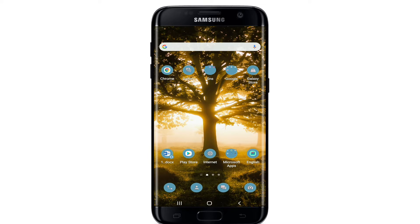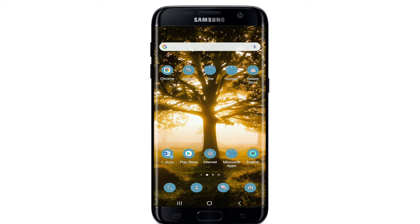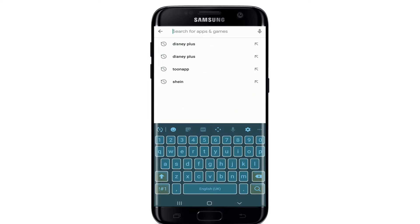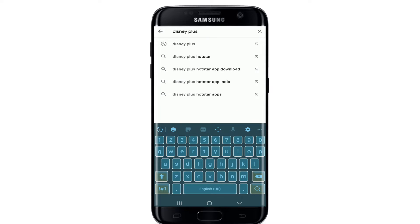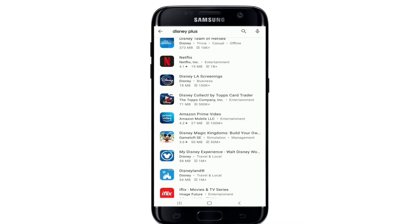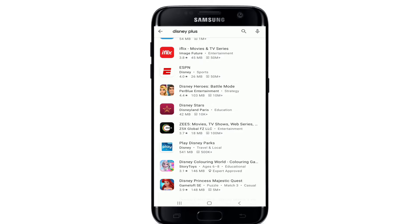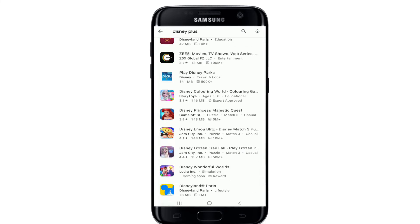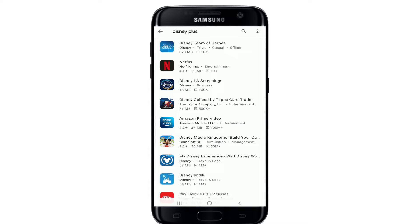In order to download the Disney Plus app on your Android device, go to your Play Store and in the search area at the top of the screen type in 'Disney Plus' and make your search. You'll be able to see the search results displayed on the screen, including the Disney Plus application.